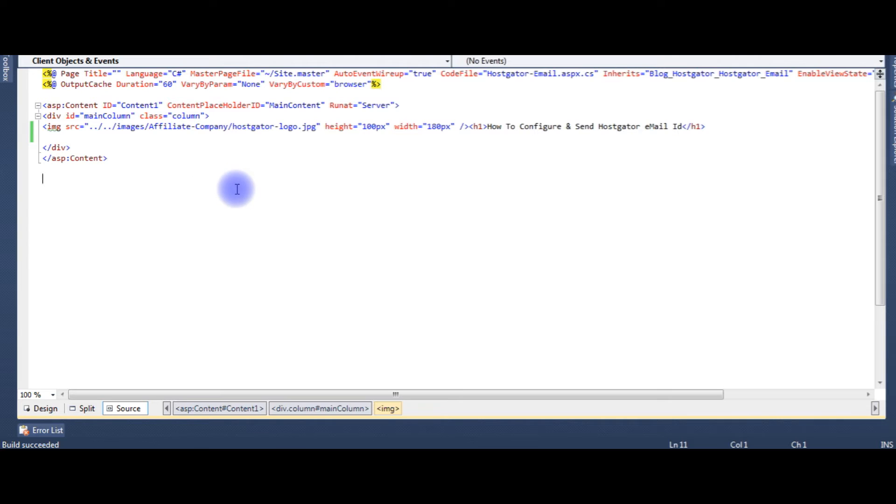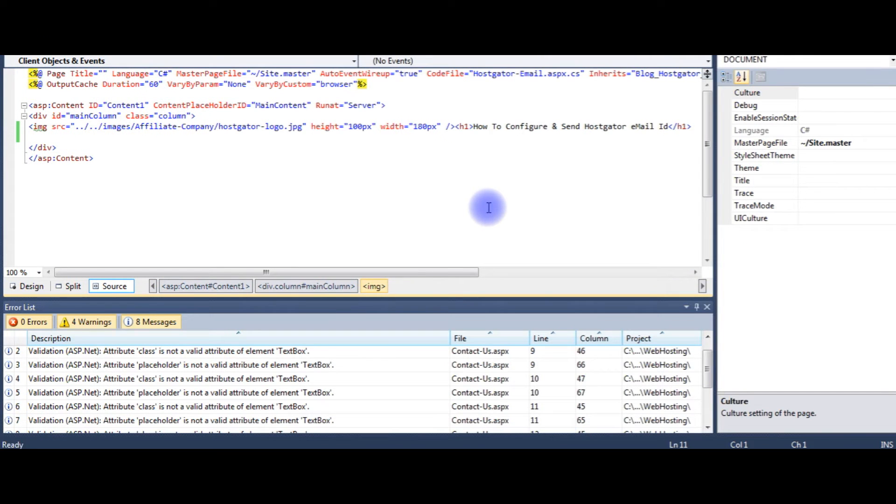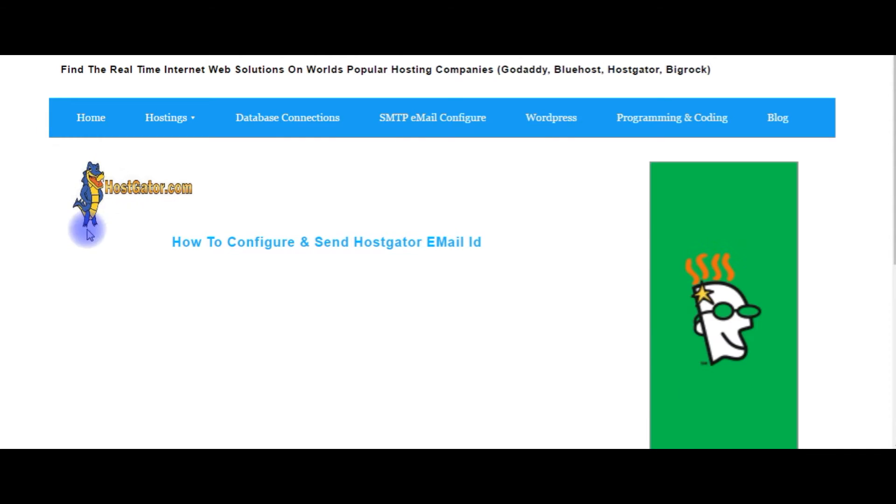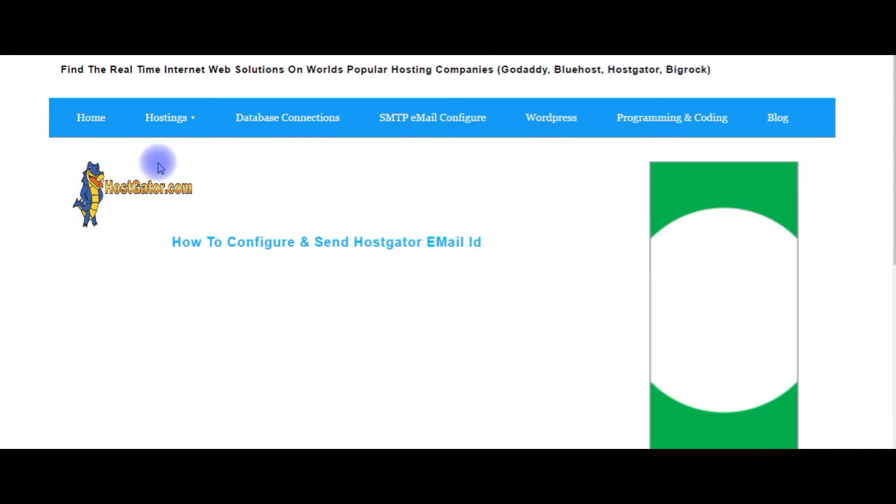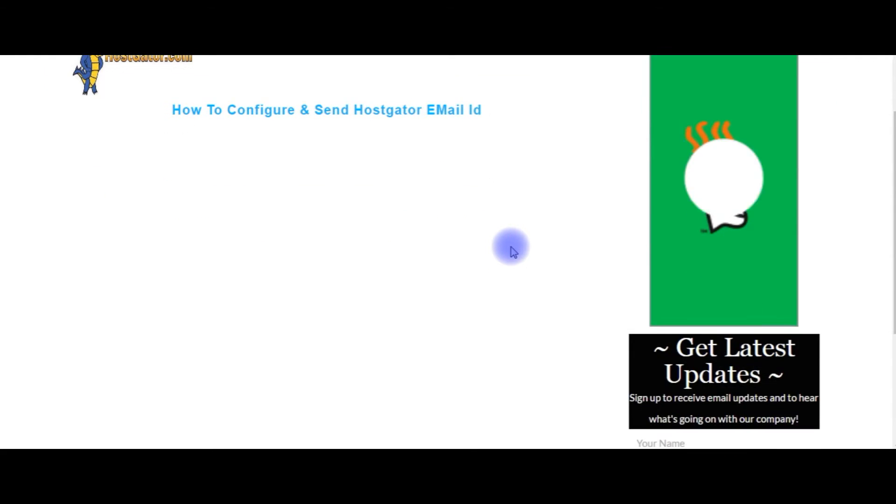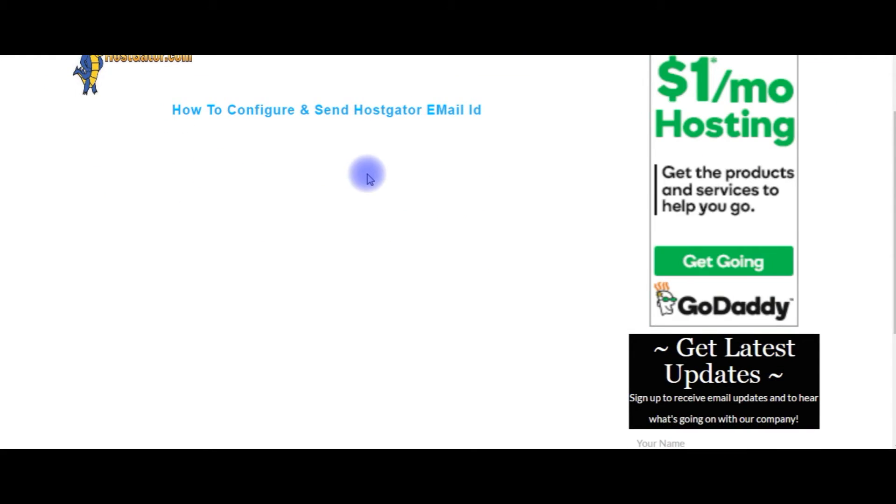Before writing the coding part, we'll check in the browser how it looks. Run the program. Now in the browser there is only one image of HostGator and a label: How to configure and send HostGator email ID.